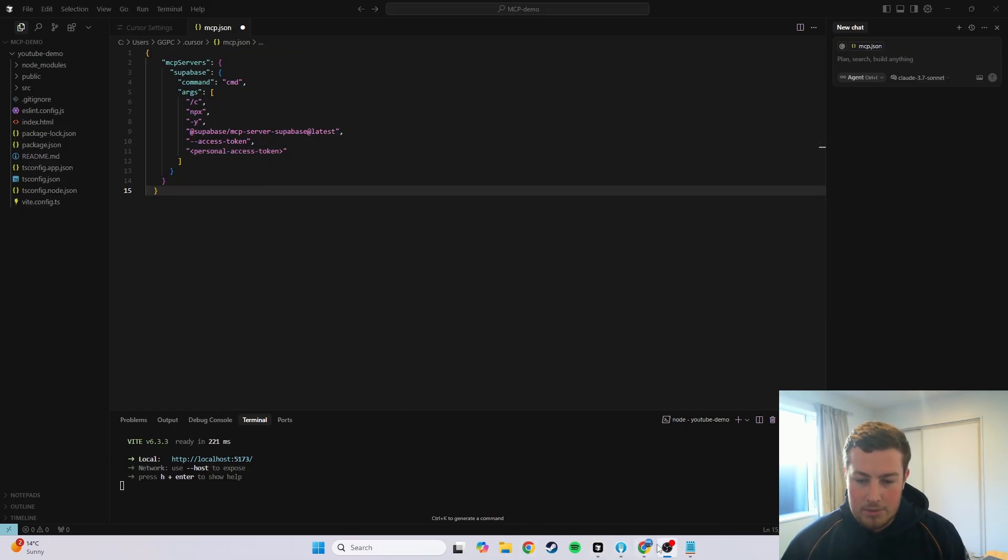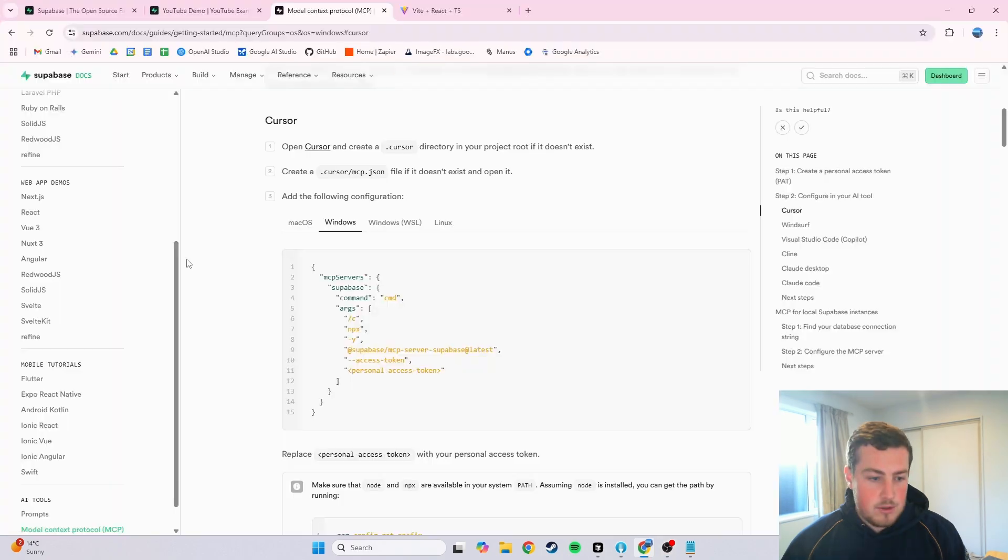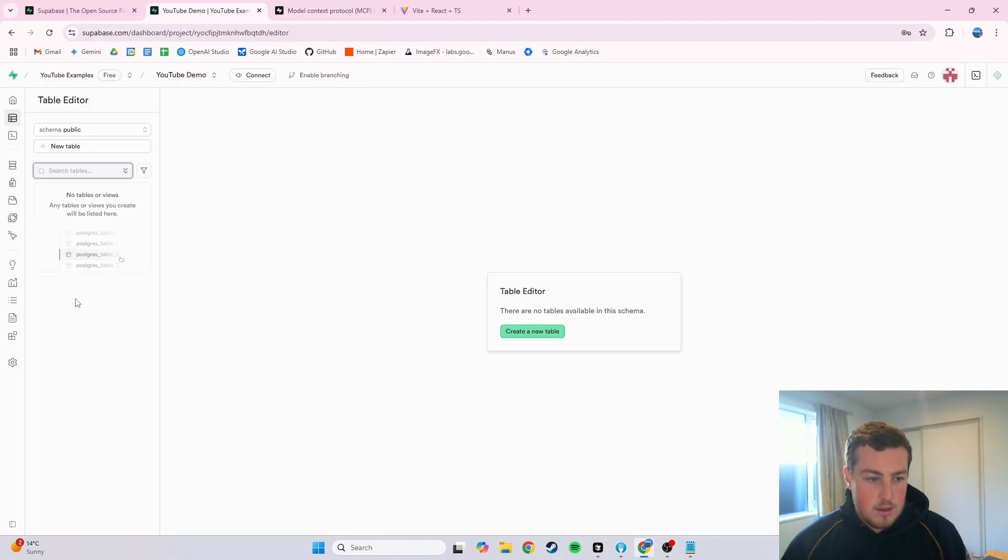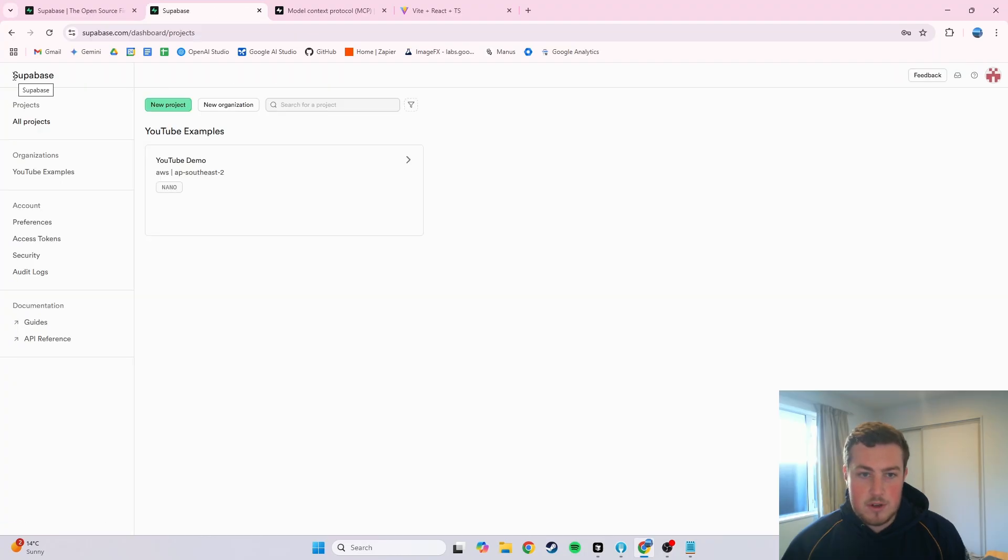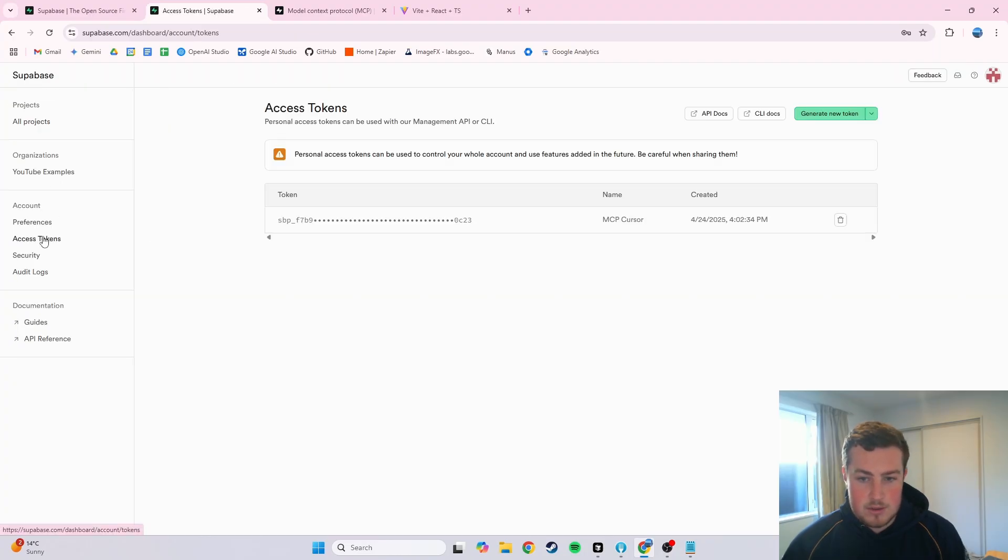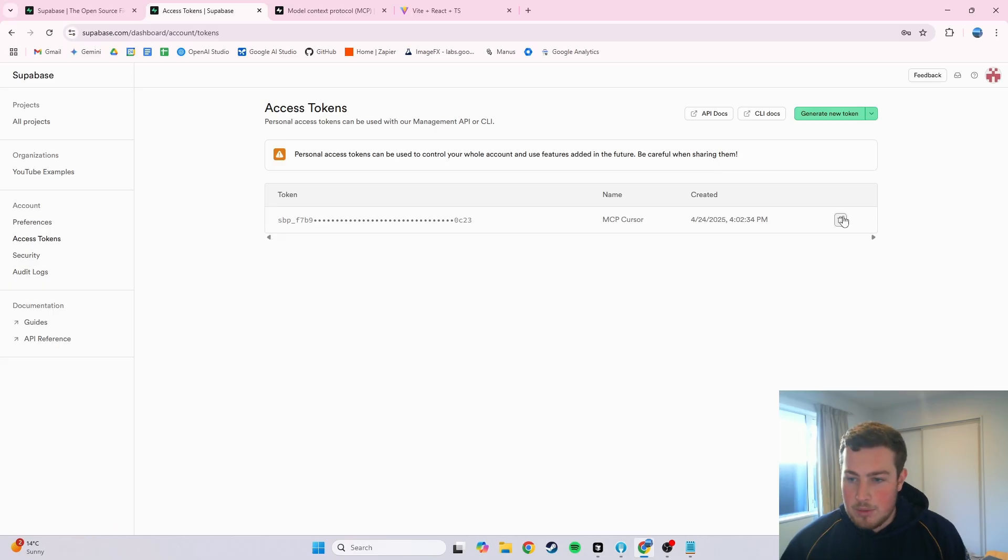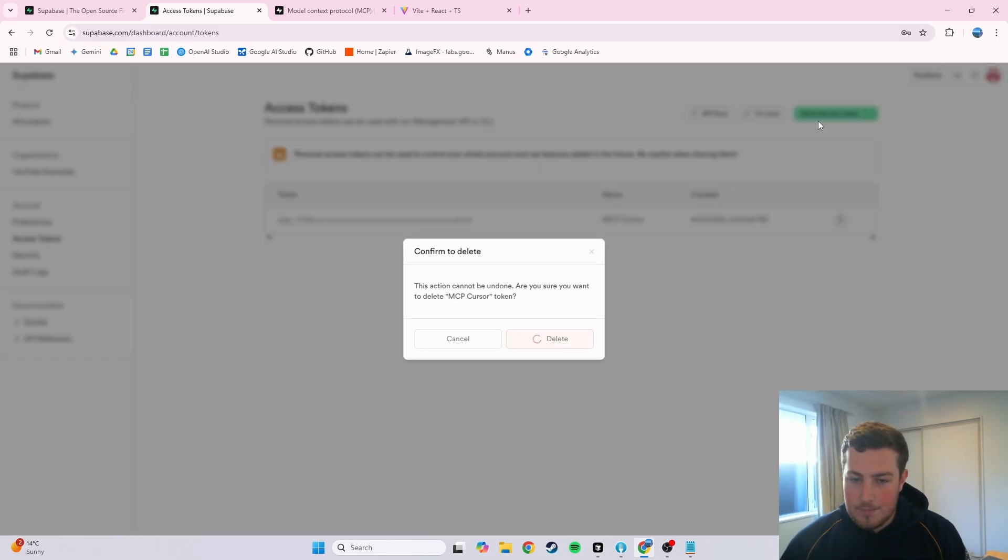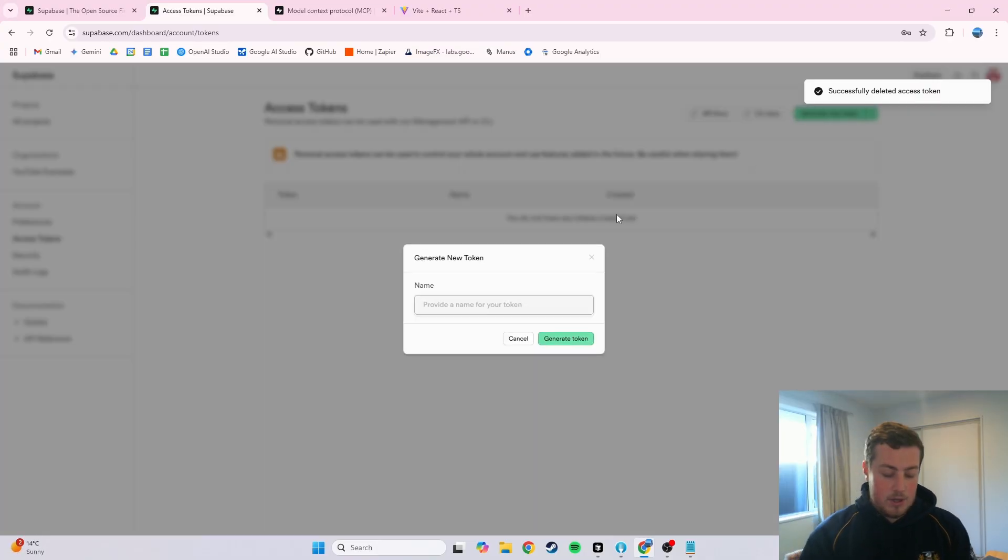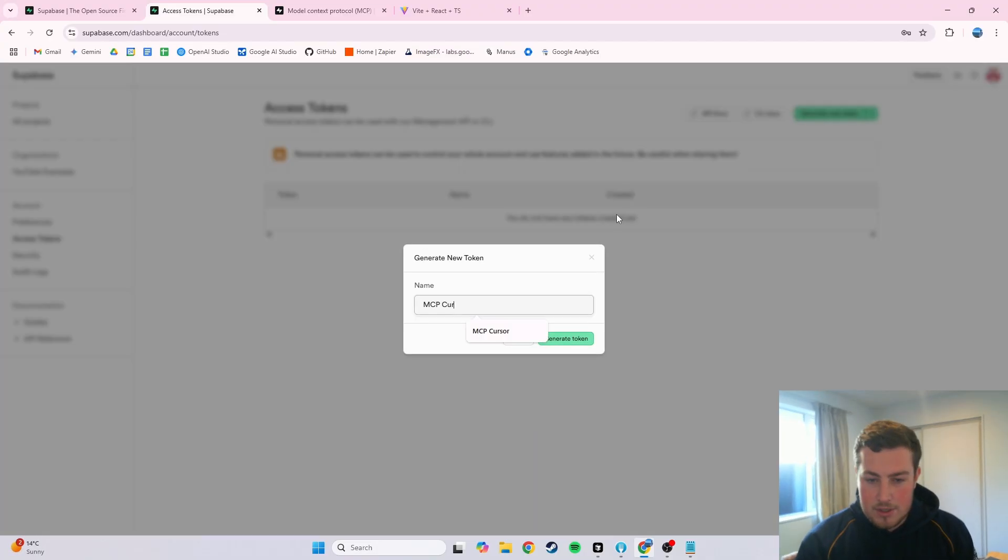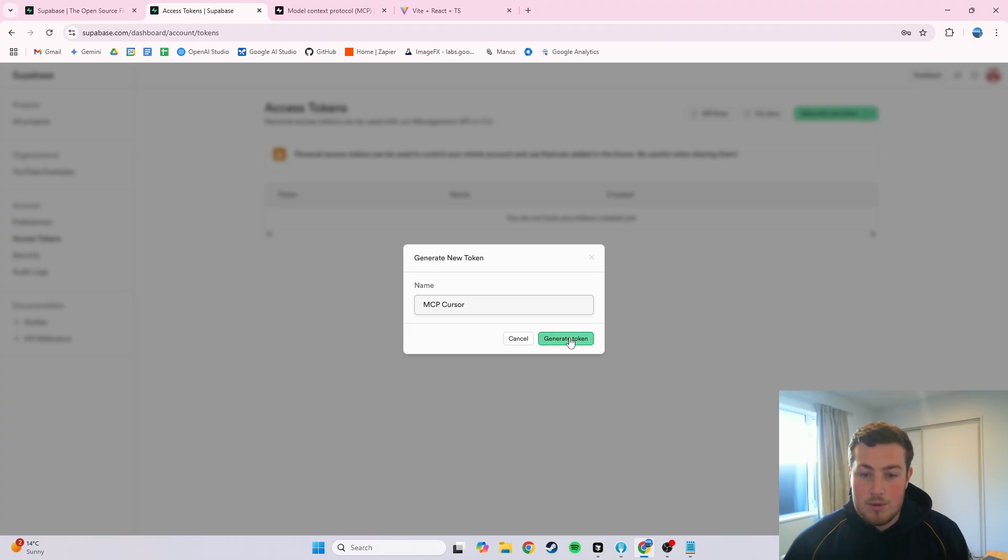So we go back into Superbase, and we go over here, and we want to go to the top left to the home page, and then we go to Access Tokens. Now I've made one before, just delete that, and make a new one. So we go over here to Generate New Token, and we're going to call the name MCP Cursor, or any relevant name you'd like.